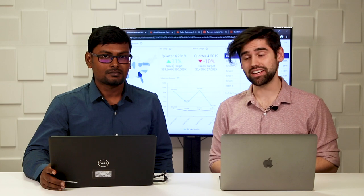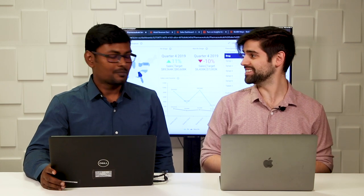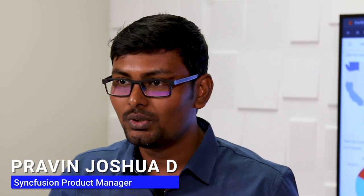Hello everyone and welcome to this episode of the Coding Cube. Today we have a special guest, Praveen Joshua, Product Manager here at Syncfusion. Hello everyone, this is Praveen Joshua, Product Manager here at Syncfusion. I'm taking care of the design and development of the Bold BI product.